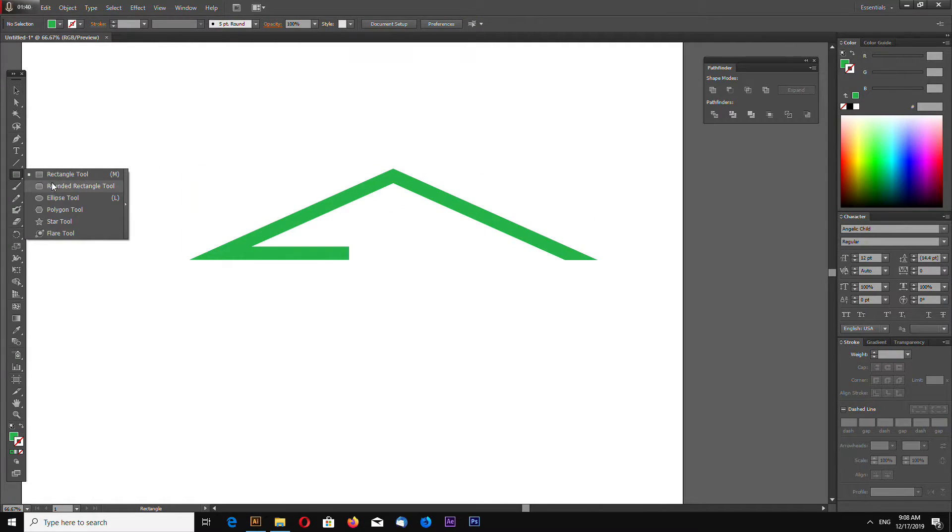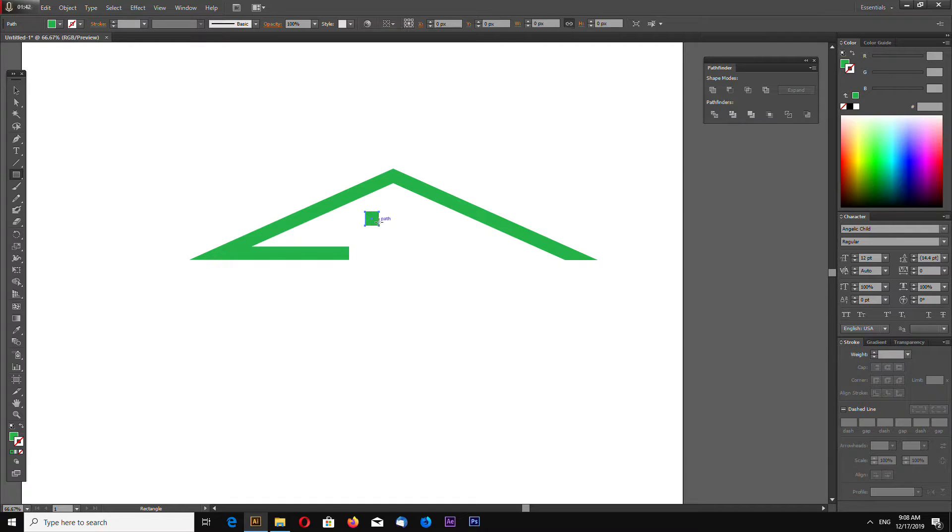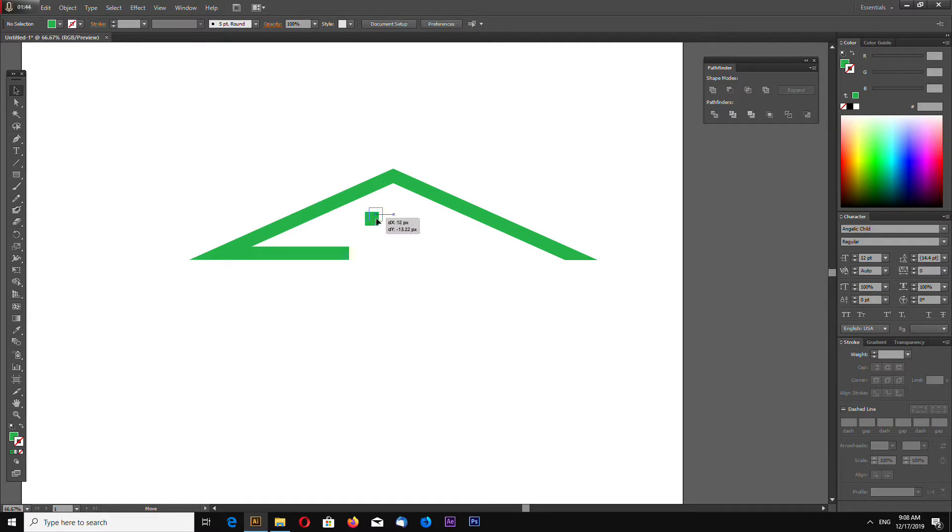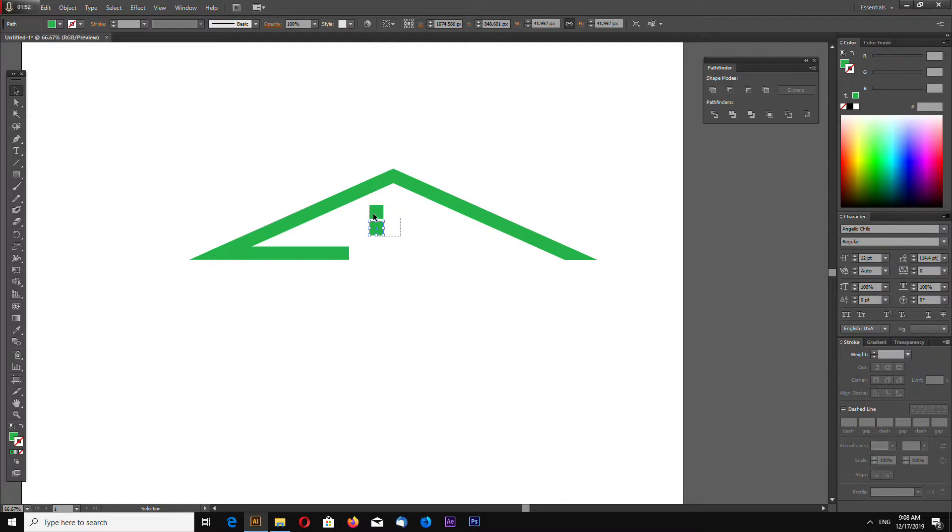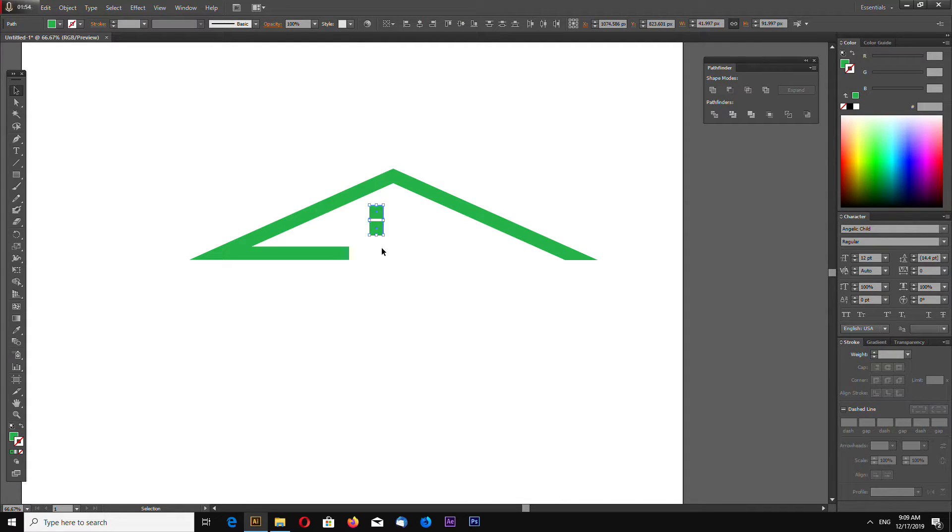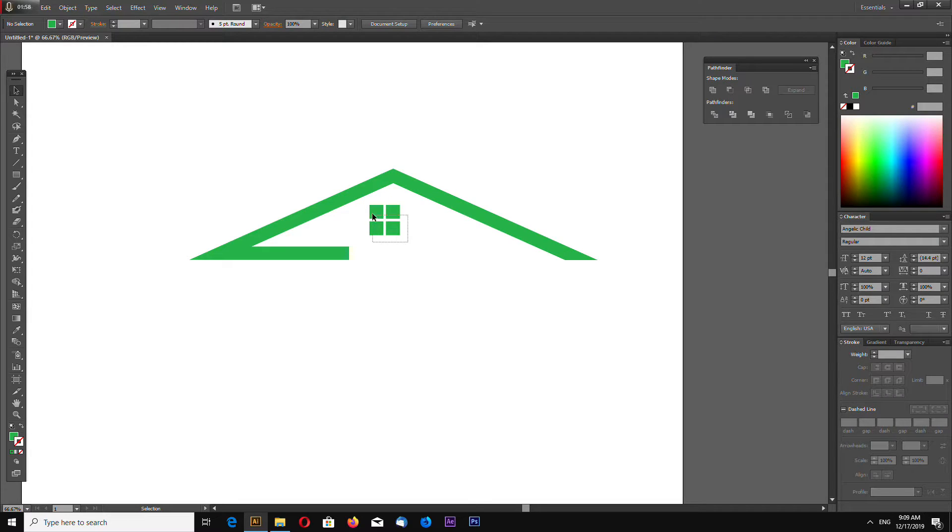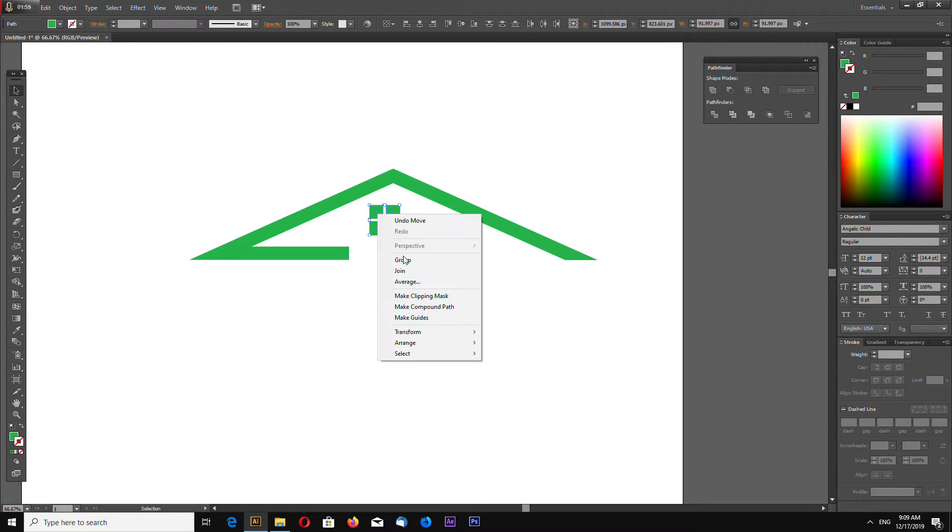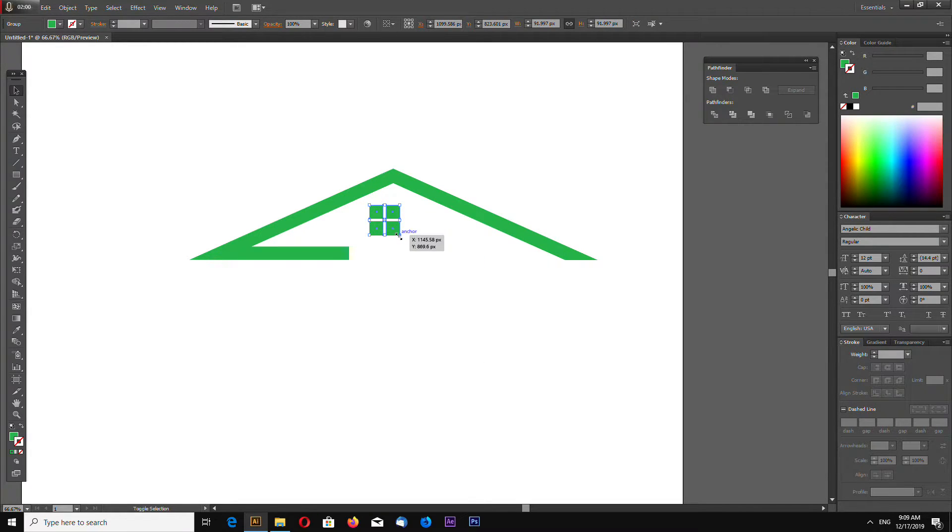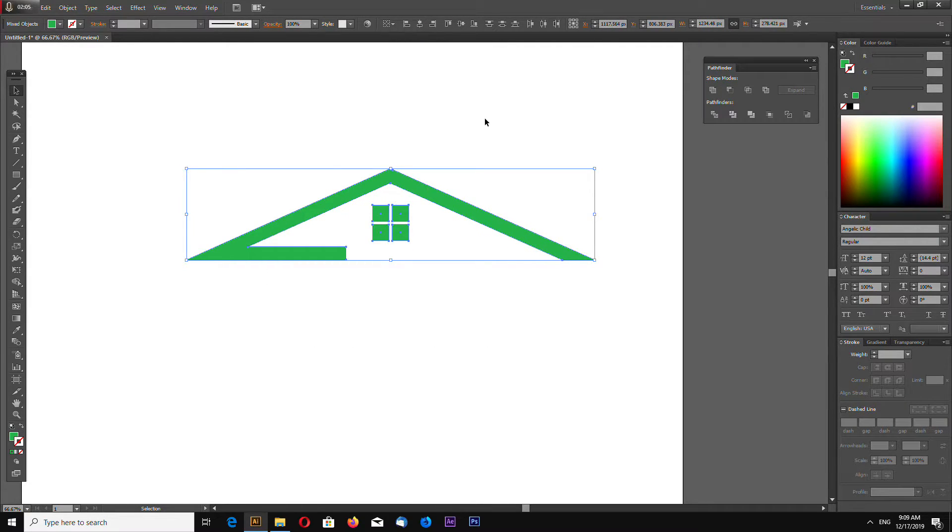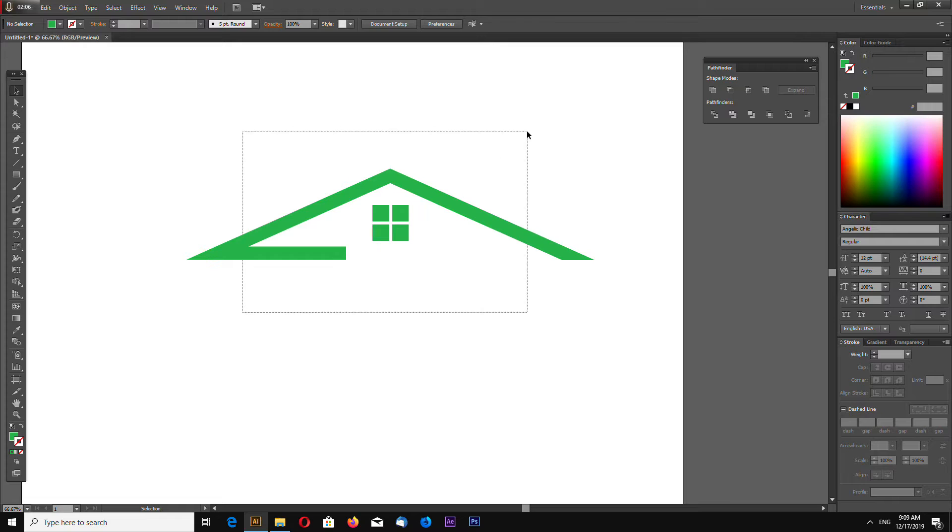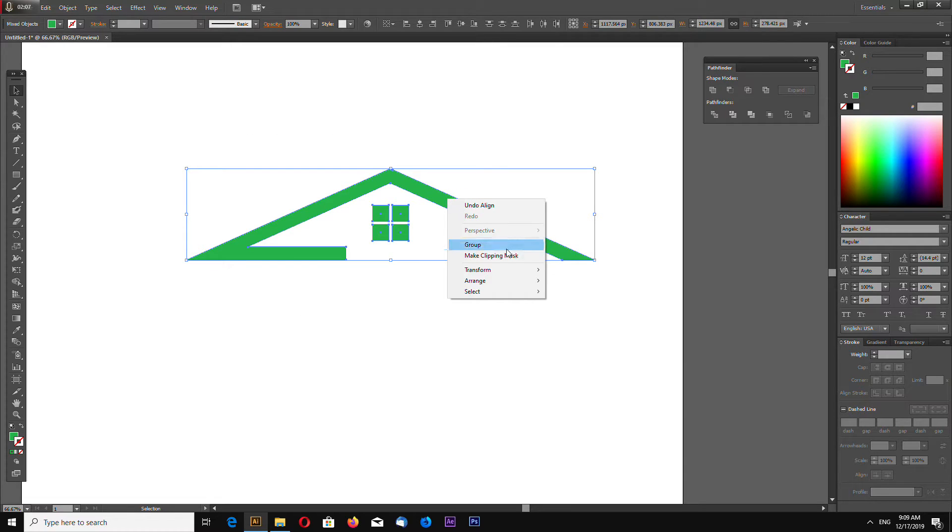Now let's make quickly a window. Select Ctrl+C, Ctrl+F and down. Again Ctrl+C, Ctrl+F to copy and paste on top and to the right. Select, group, select shapes, align center, and group.